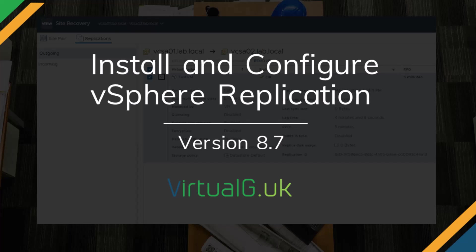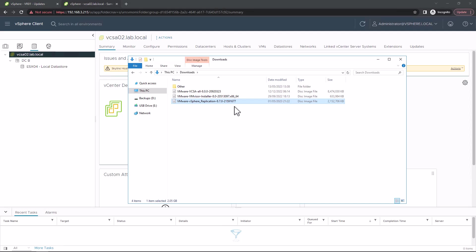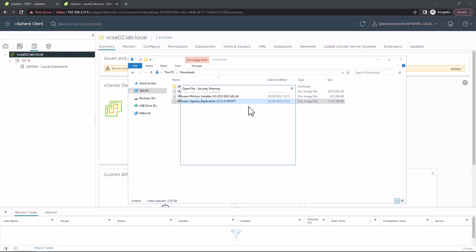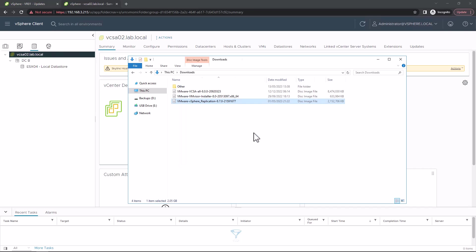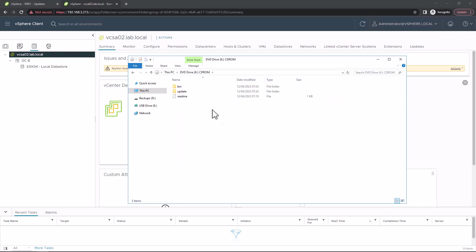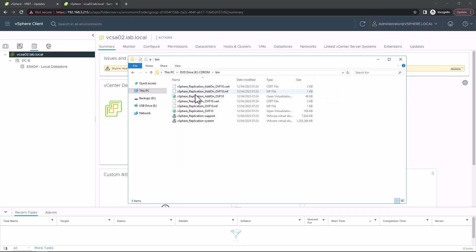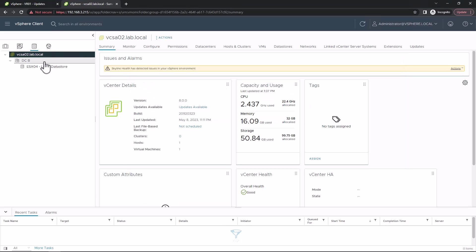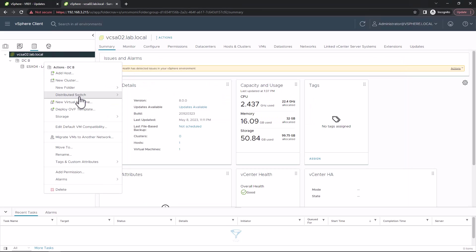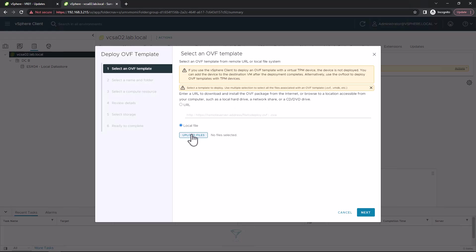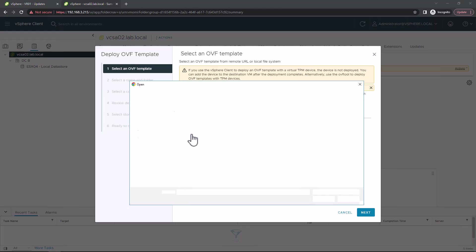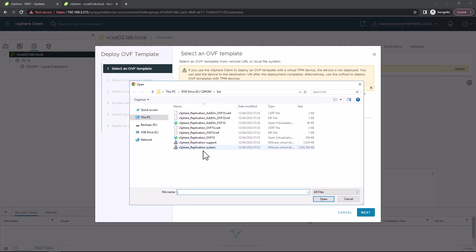So here I am on my second site. I've mounted the installation media to my Windows operating system. I'll navigate to the bin directory. You can see here these are the files that we need to select when deploying the OVF. We're going to create a new OVF on our Site 2 vCenter and select those files.